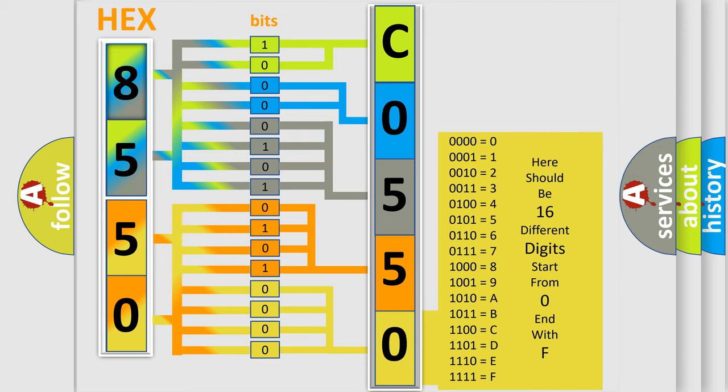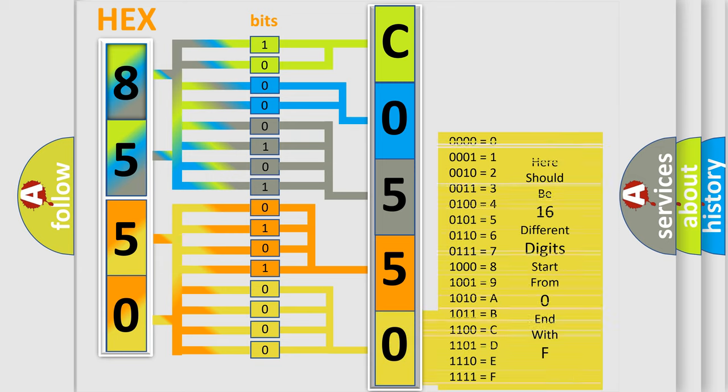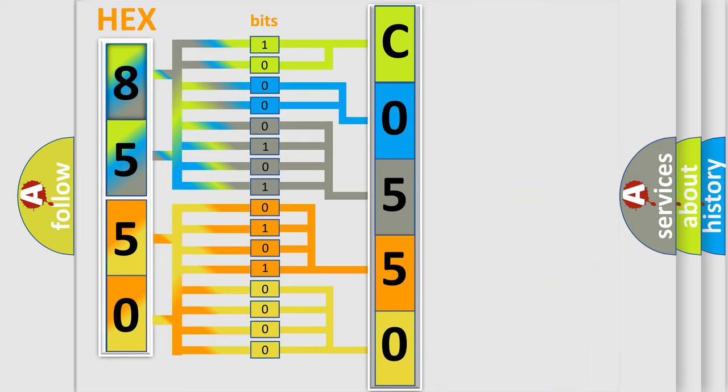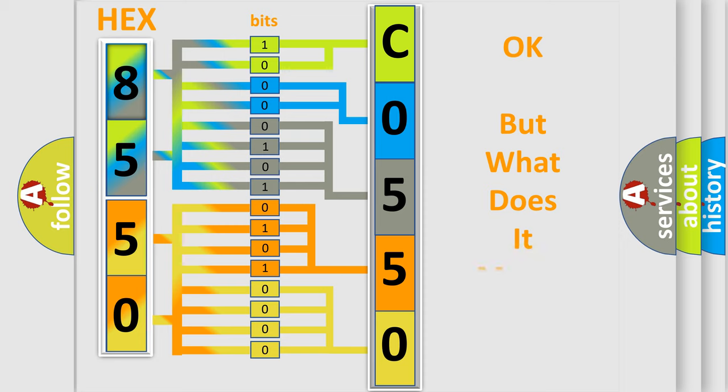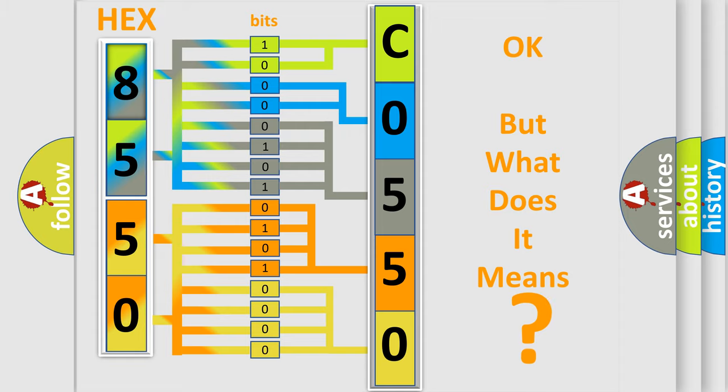We now know in what way the diagnostic tool translates the received information into a more comprehensible format. The number itself does not make sense to us if we cannot assign information about what it actually expresses.